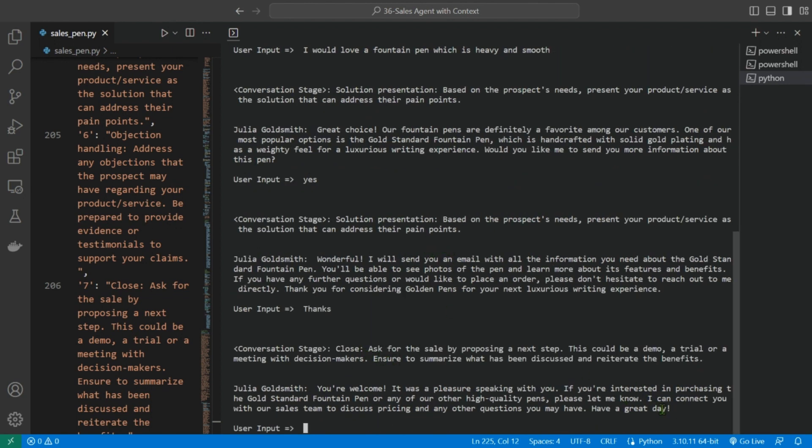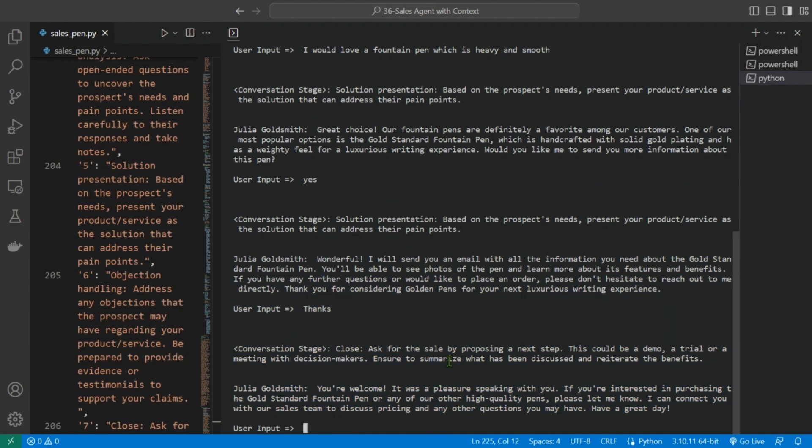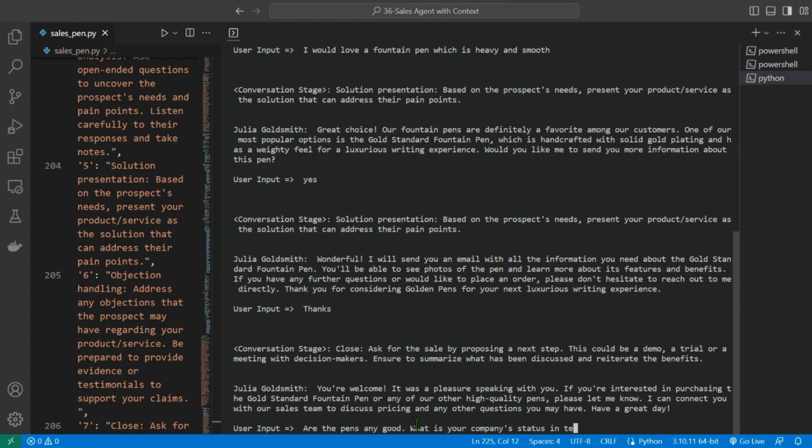So it closed the deal and I am really happy. Let me make it a little bit challenging for the agent. Are the pens any good? What is your company's, you know, status in terms, what is your company's rating?